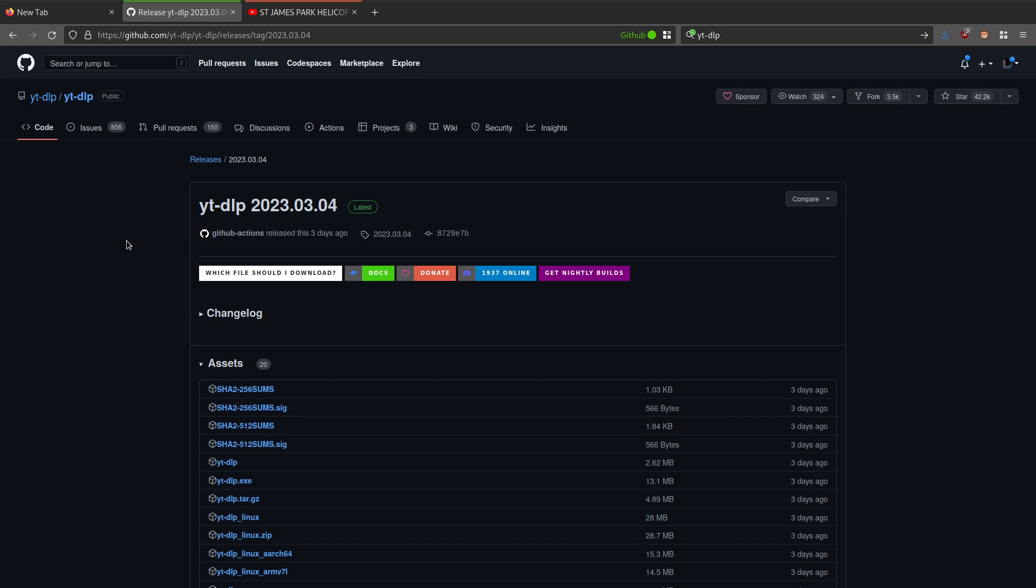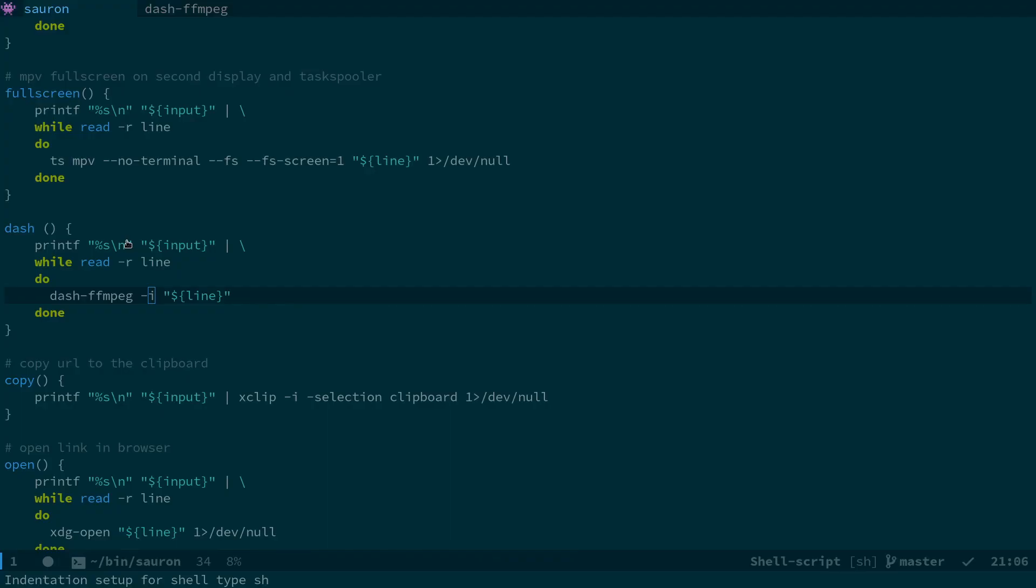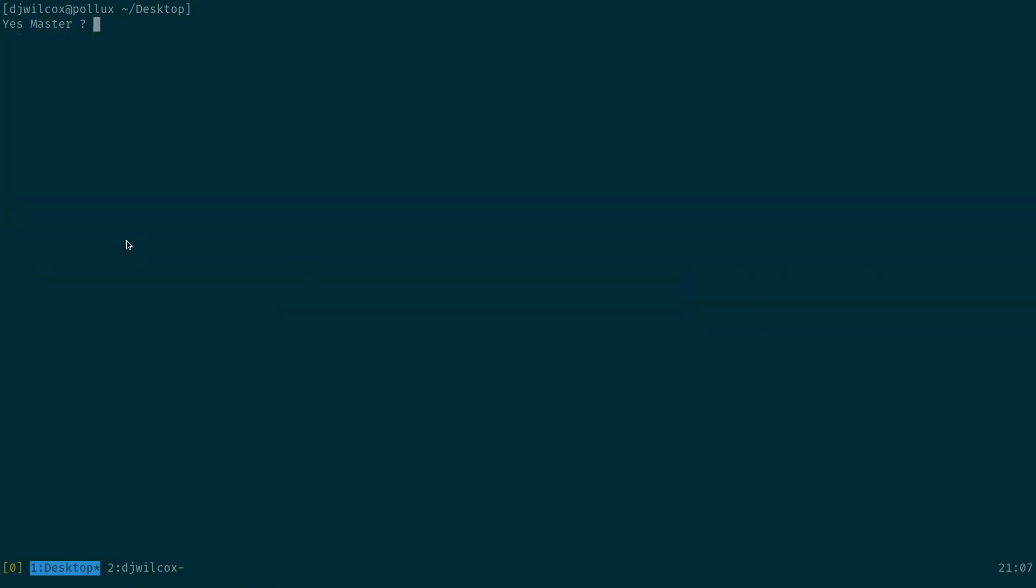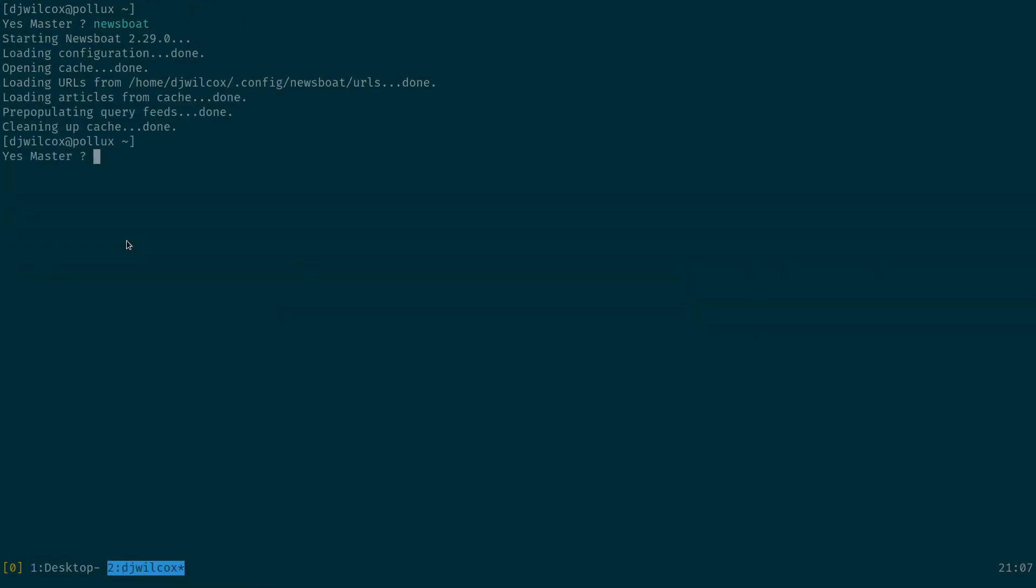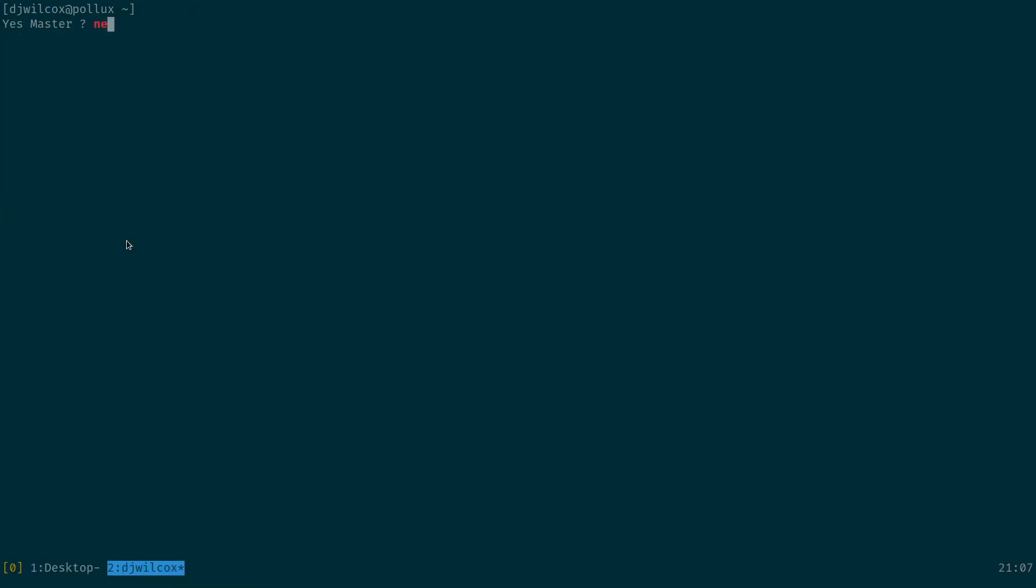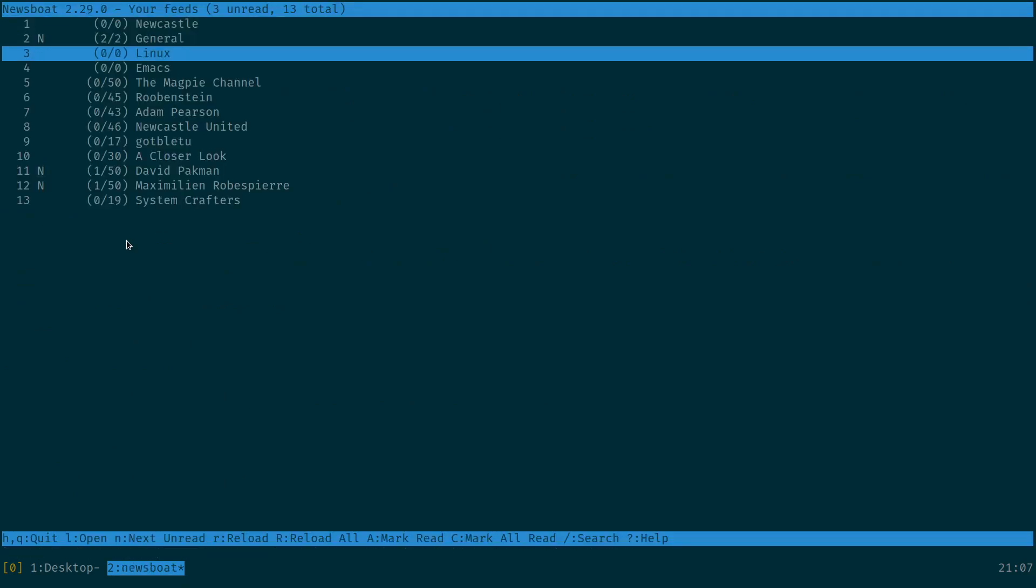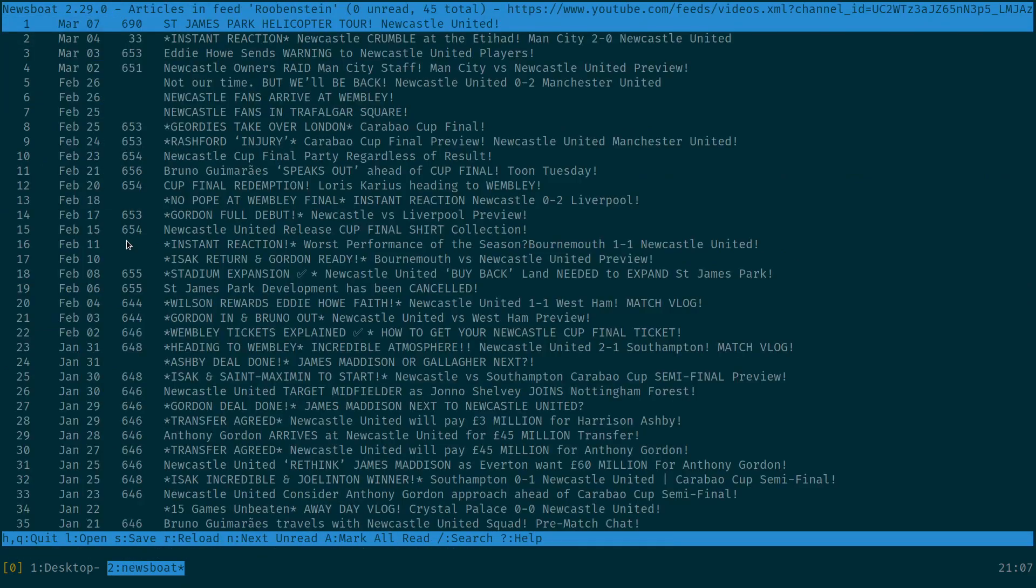So what I did was came up with a solution for this and it's two parts. So what I have is a script called SAURON which is a FZF menu that I can launch from within things like Newsboat. So when I come into Newsboat, I can come into here and I wanted to see this St. James's Park helicopter. It sounded pretty cool.